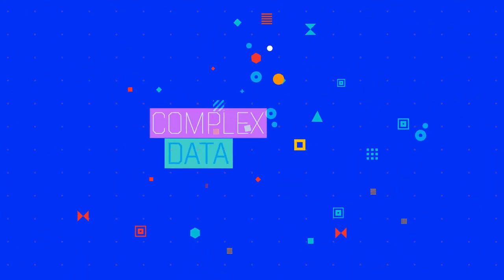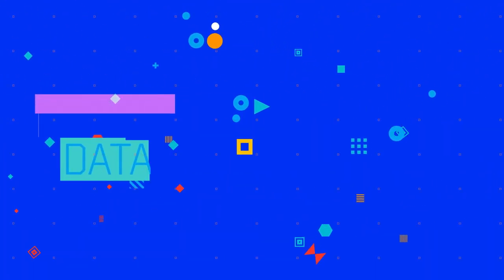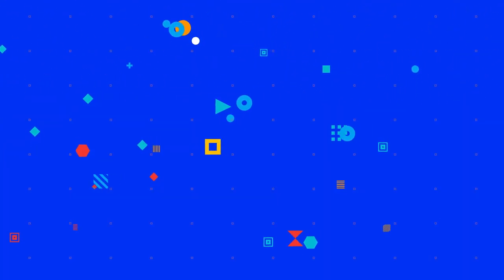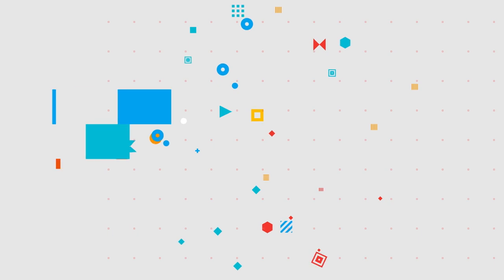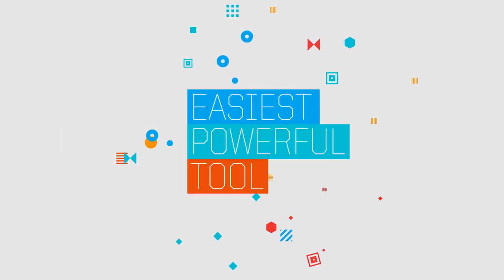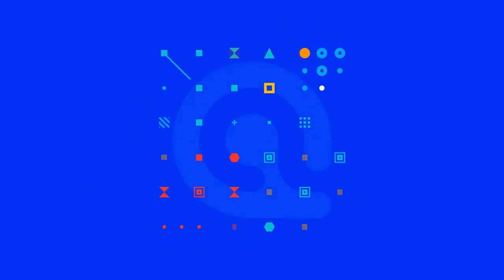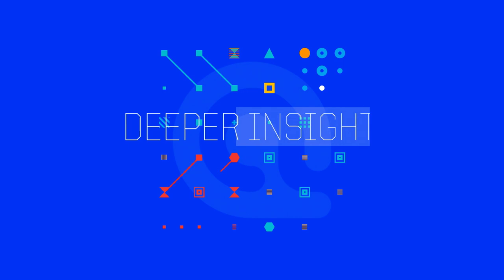In a world of complex data, Atlas TI is the easiest and most powerful tool for researchers to make sense of their data and gain a deeper insight.